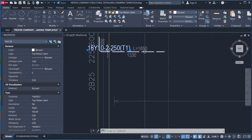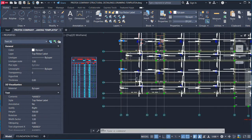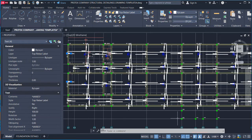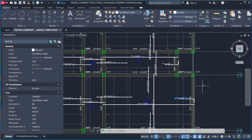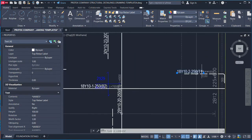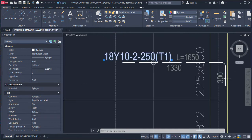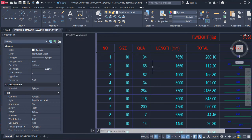You can see bar mark 2 selected in four locations. The length of this bar is 1,650mm and it has a hook of 300mm. Coming to the table: the quantity is 68 and the length is 1,650mm, giving a total length of 112.2m.